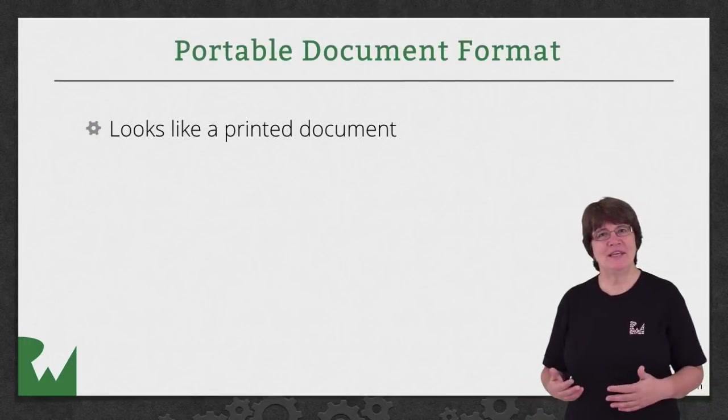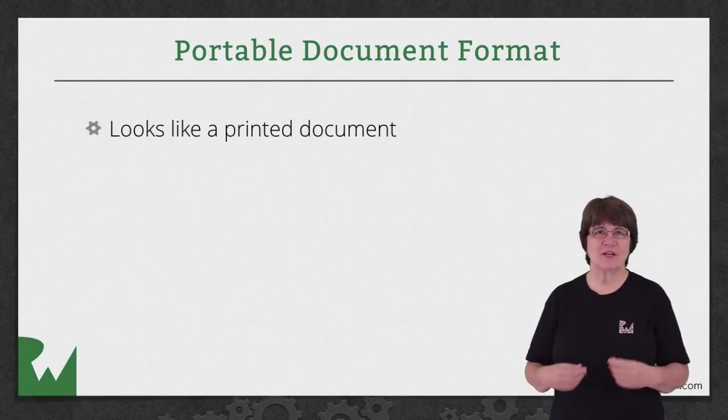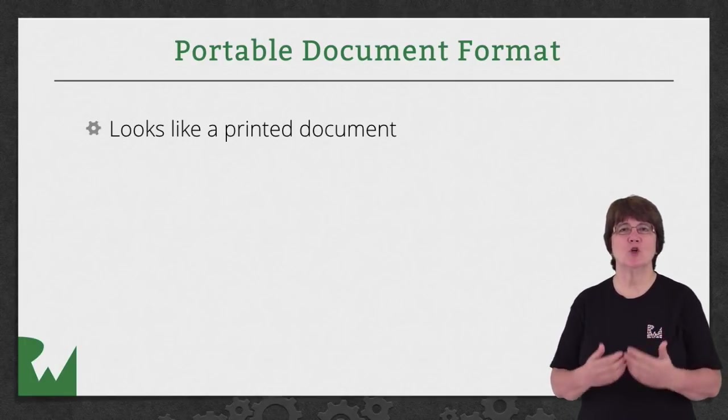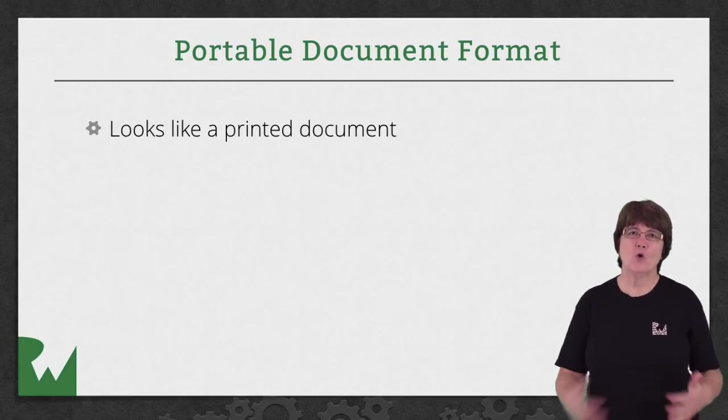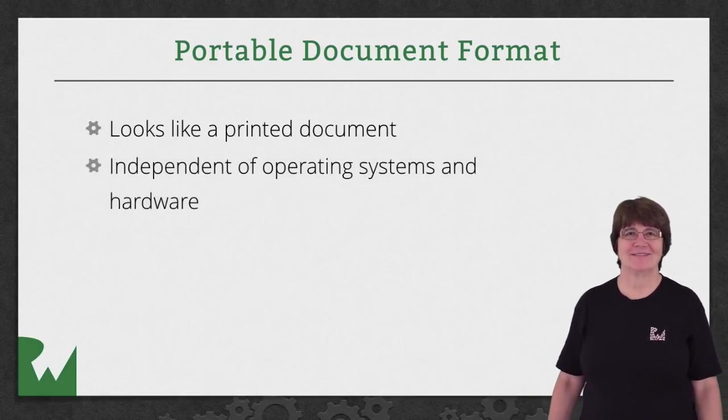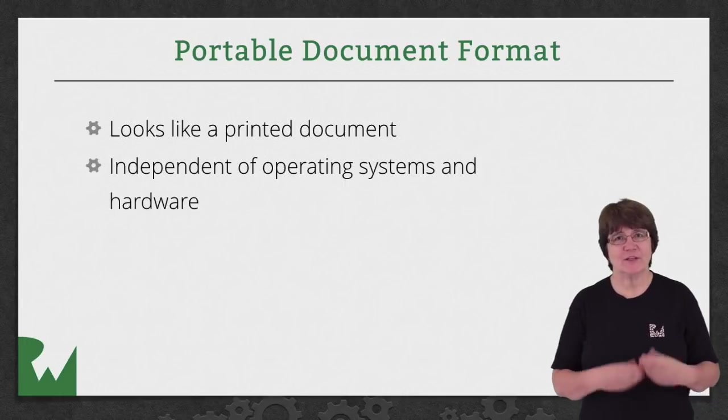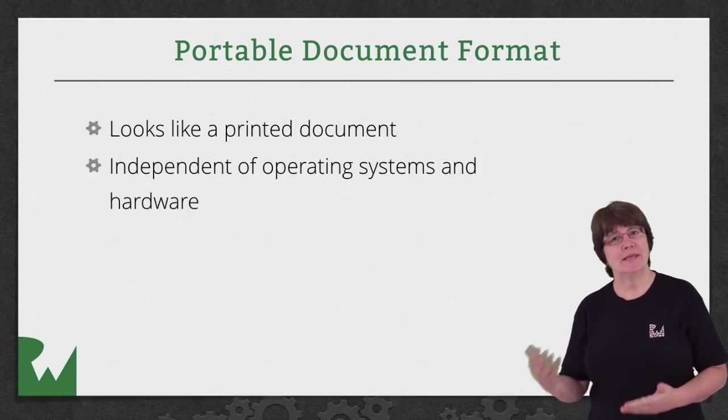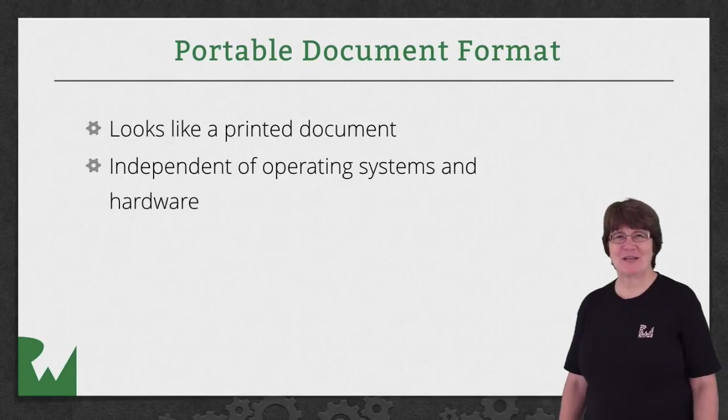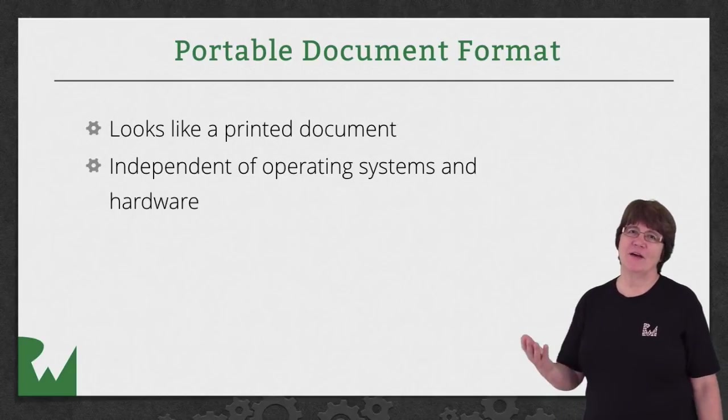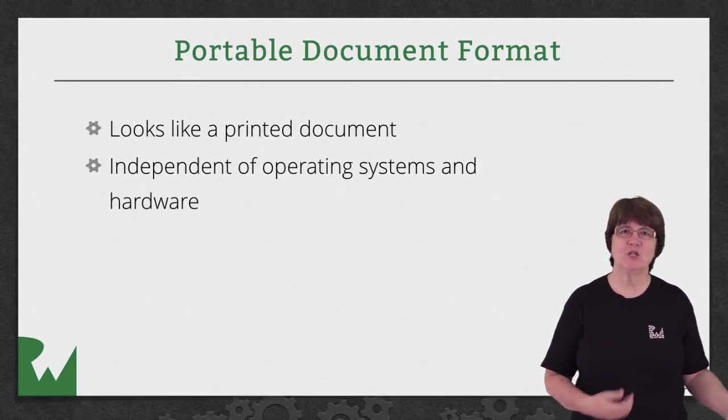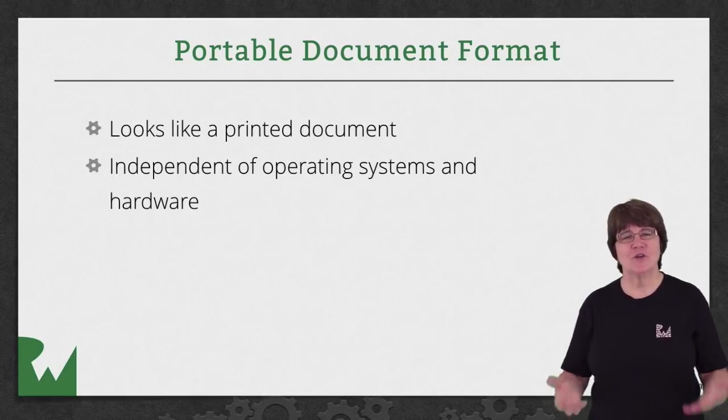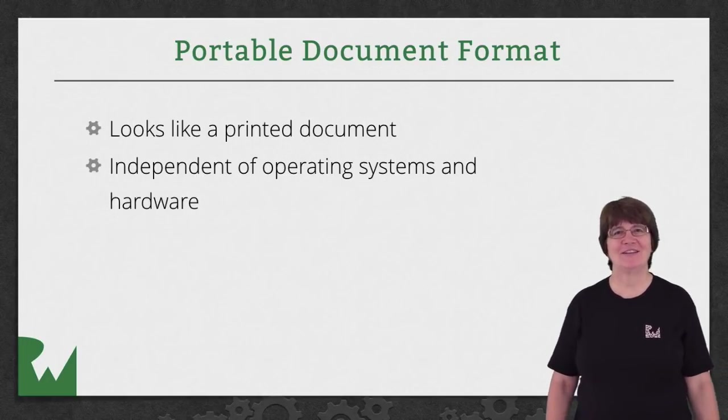A PDF file is a file format that presents documents that look just like a printed document. They should look the same on all operating systems and hardware. As Core Graphics itself is independent of hardware, naturally it's really easy to create PDFs. In fact, it's almost the same as drawing to an image context. You just create a PDF context instead.